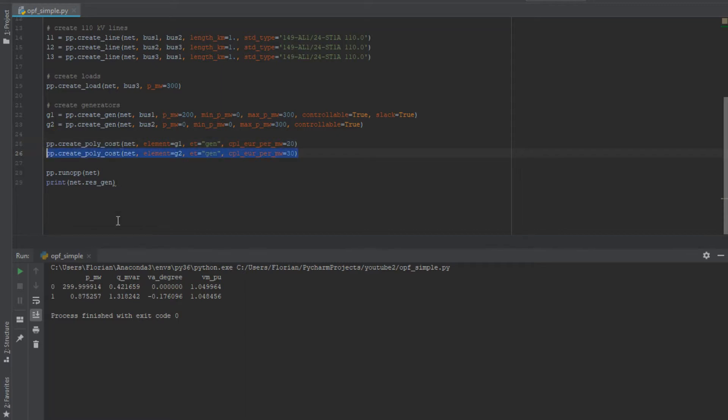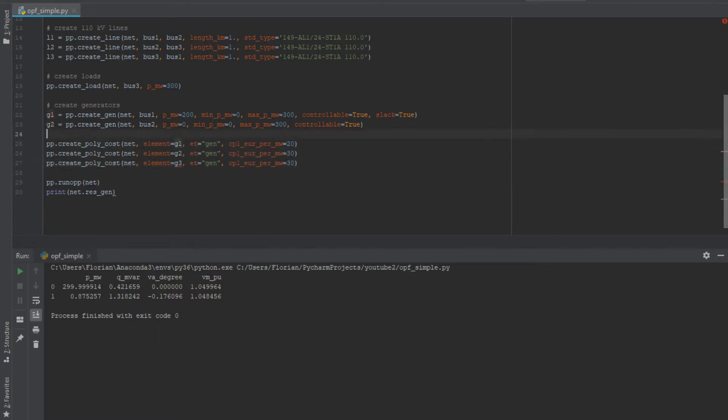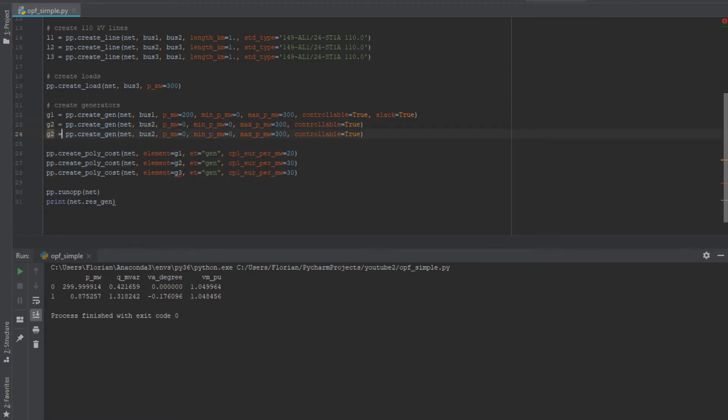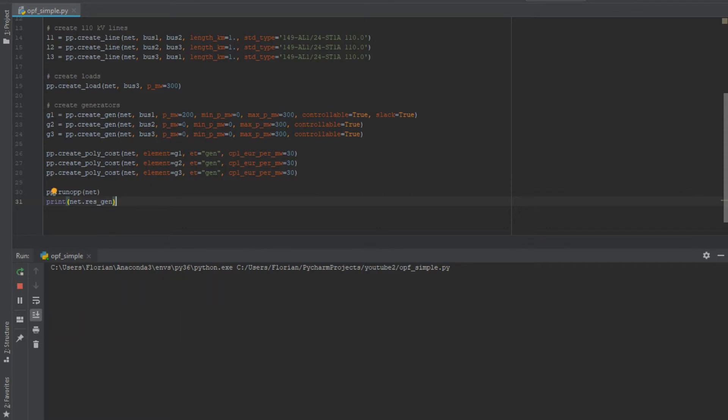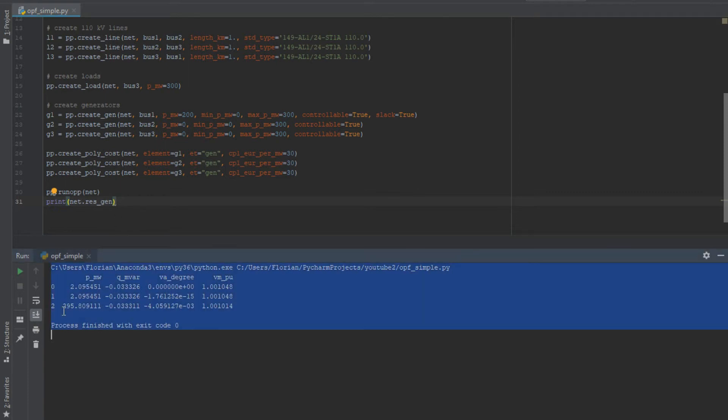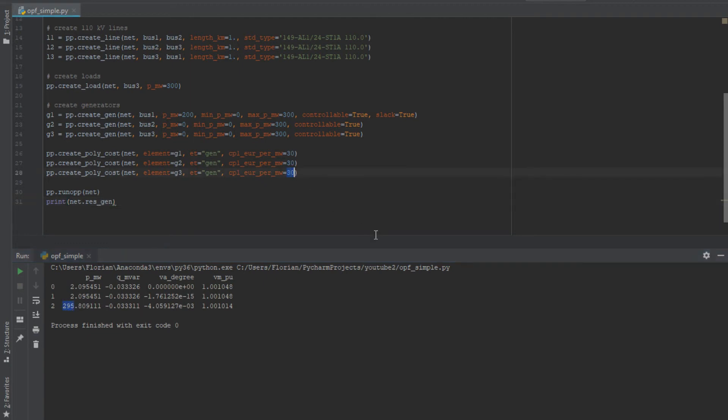If we add now a third generator just for fun which has the same data as the other two - so here generator number three at bus three which is the same bus as the load - and everybody has the same price or every generator, then the question is which one covers the load to which amount? Is it equally shared by 100 megawatt per generator? Let's find out. No it is not, because the third one covers the load entirely because it's the same bus and so the line losses change the price, basically, or the optimal solution.